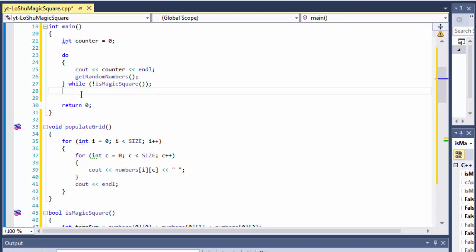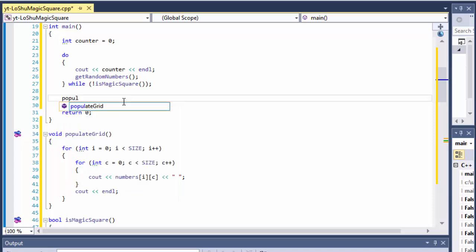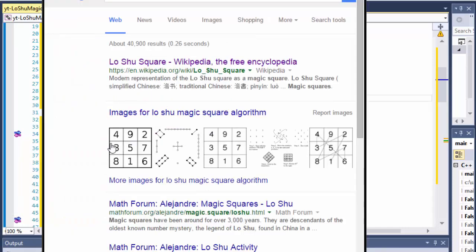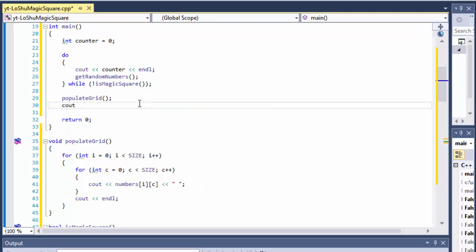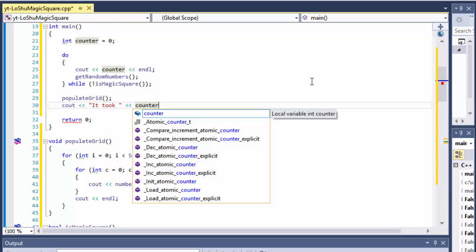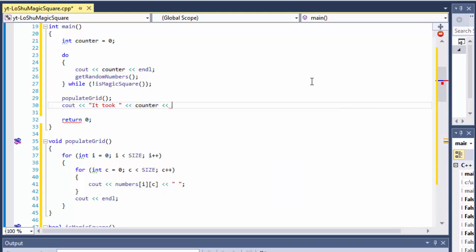Once we exit the do-loop, we have a magic square. After the loop we call populate_grid, which outputs our magic square numbers — it basically outputs the 3×3 grid with those numbers. Since we have the counter, at the end we can also cout something like 'it took X tries', where the counter holds the number of tries.